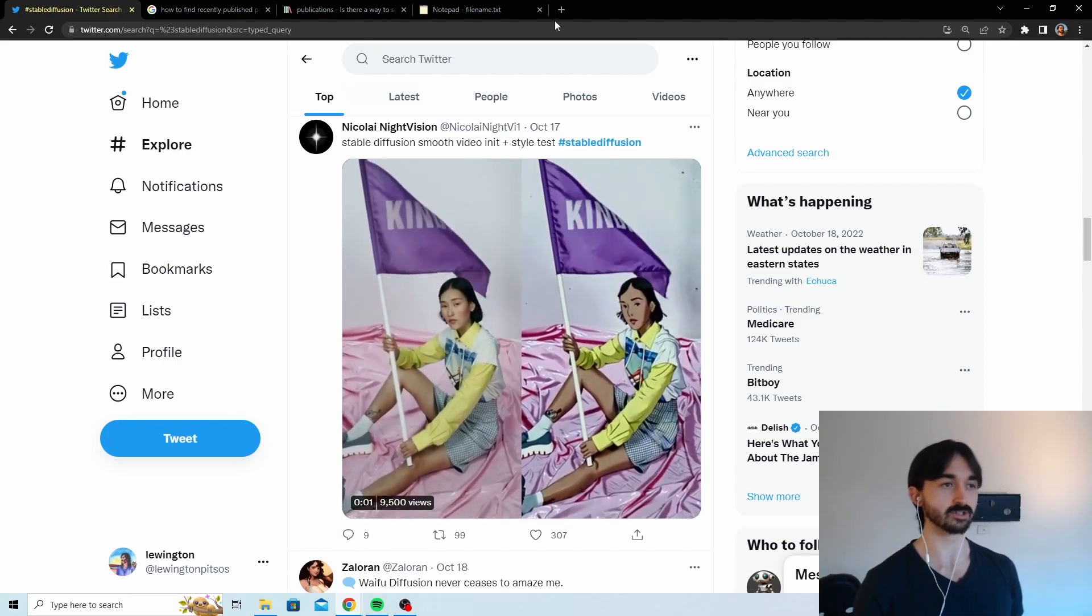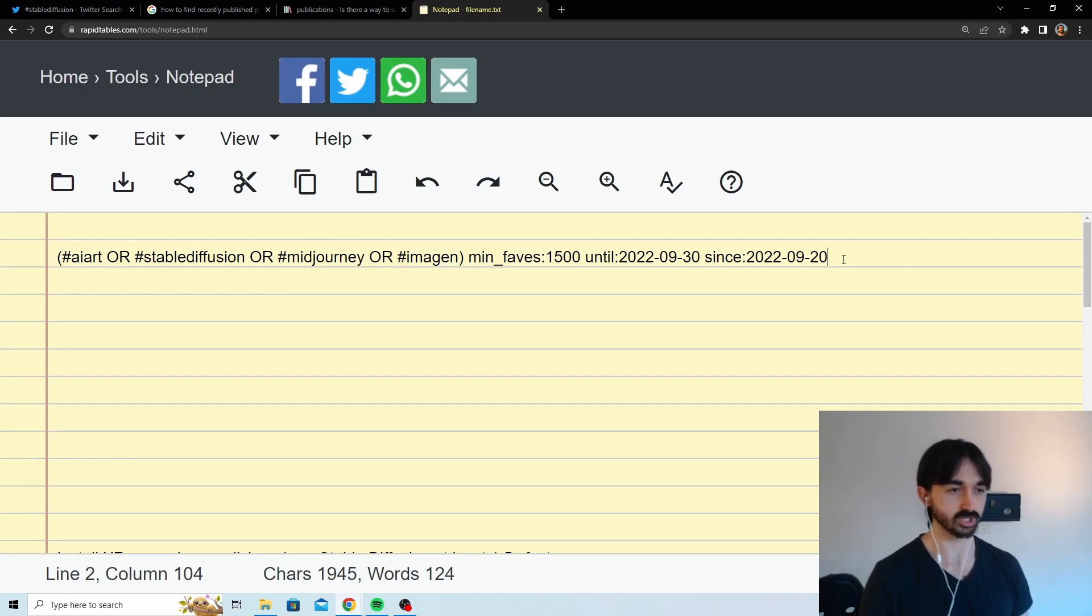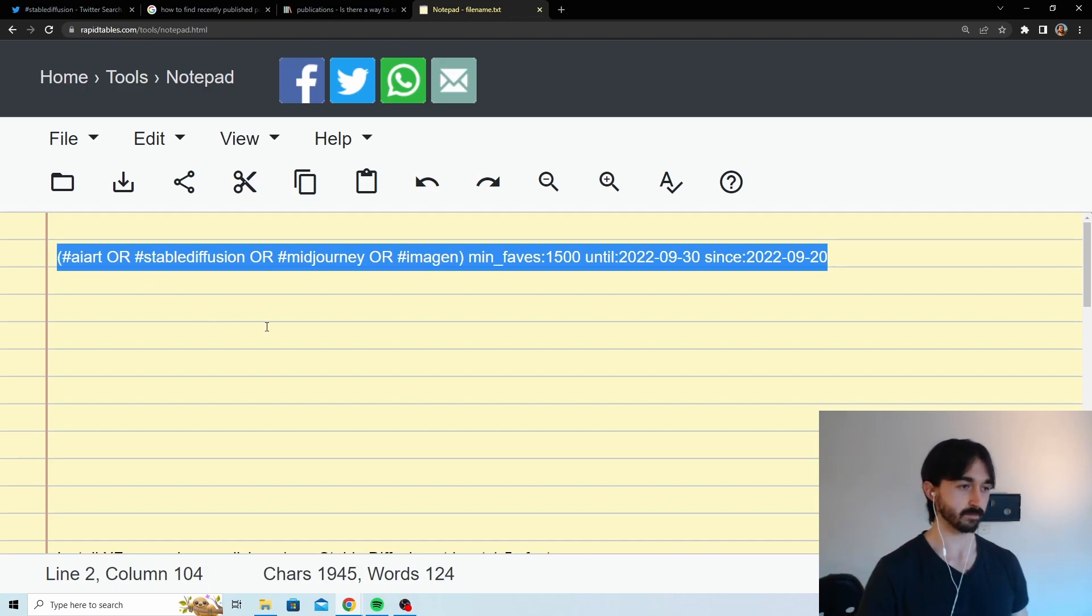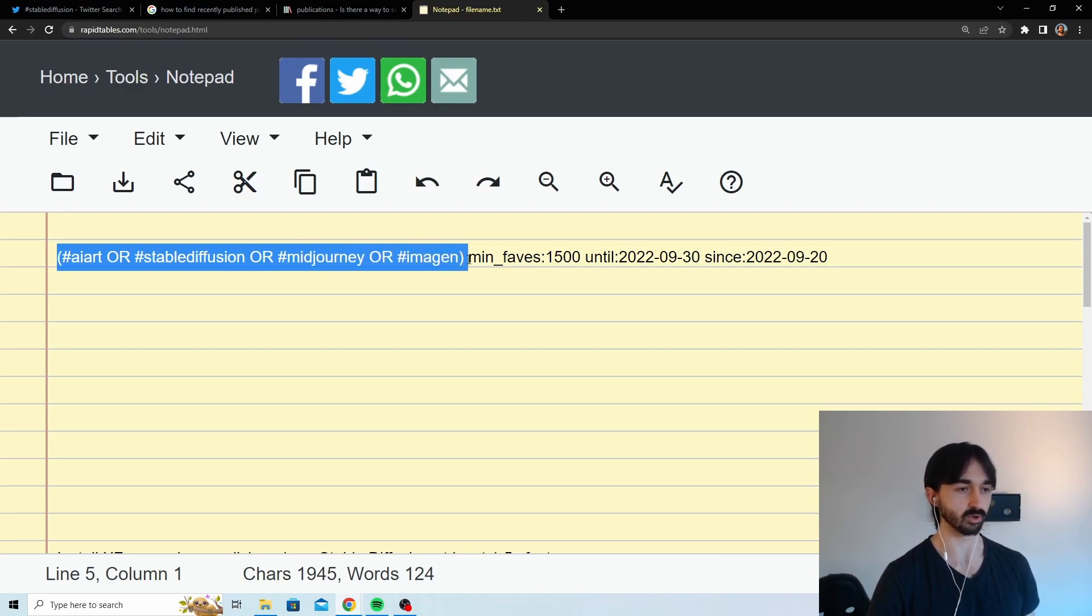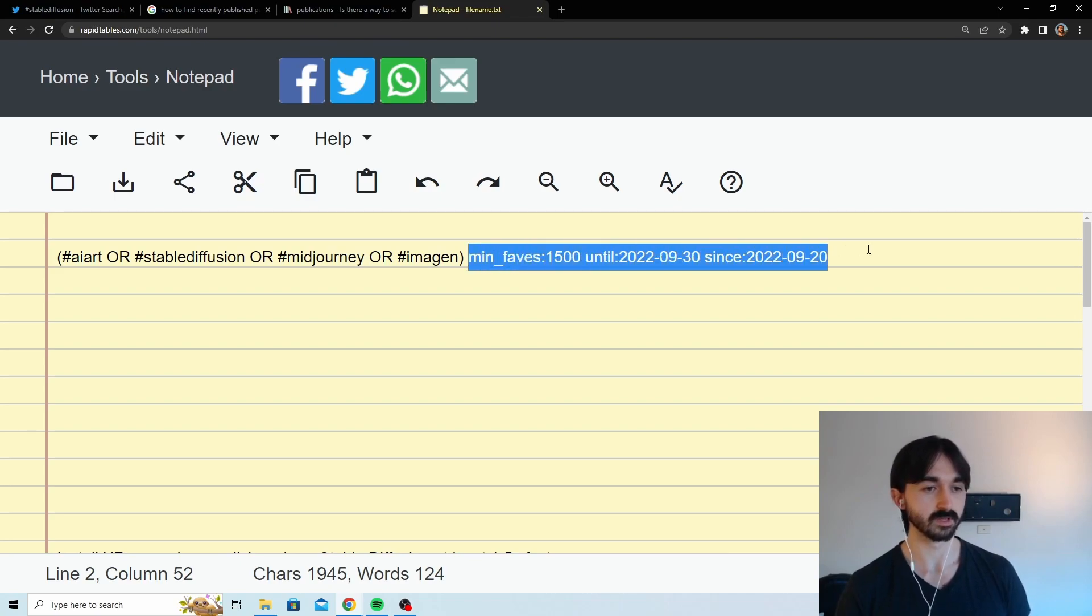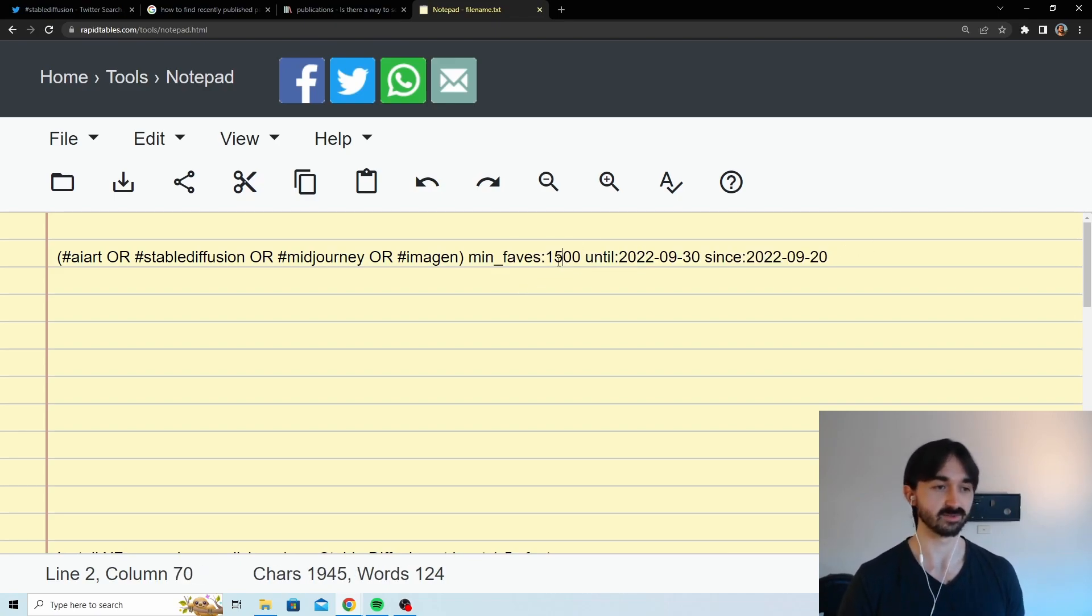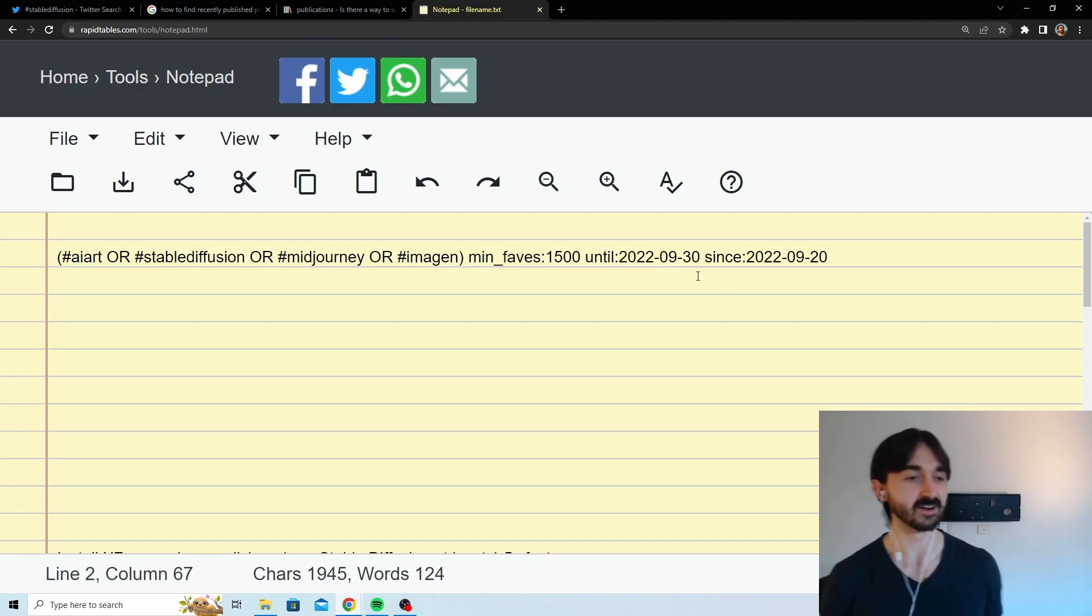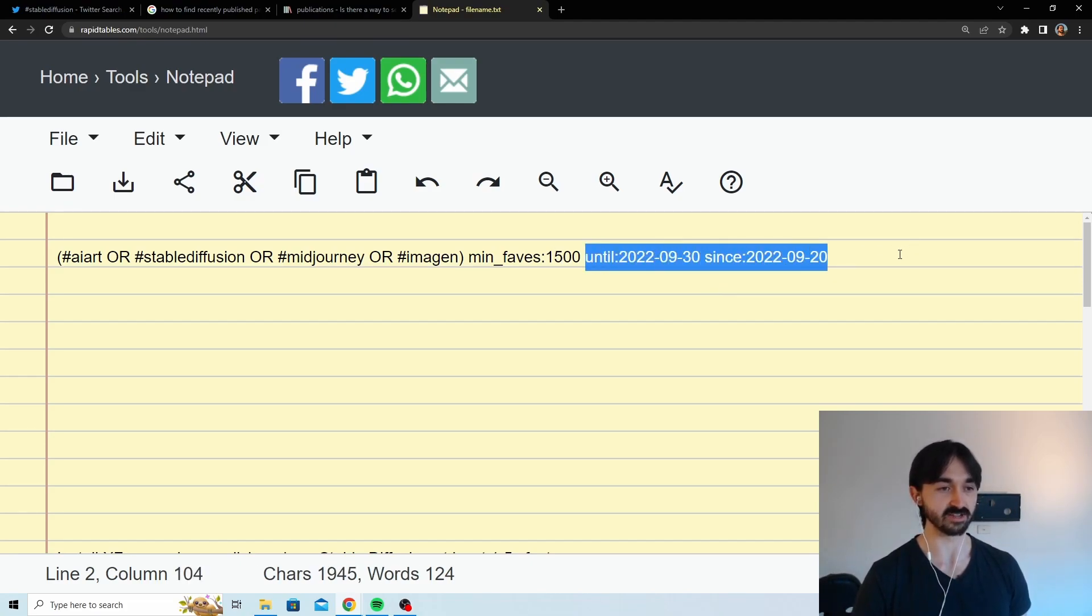So what I like to do is actually use a Twitter query, which you can read up a lot on how to do those properly. I'll put a link in the description for a more exhaustive source. But basically you use this sort of template where you put your query in here - any of these hashtags in this case - and then you put a number of minimum favorites. So these are the posts that people are really getting into. Those are the ones that are usually worth looking at.